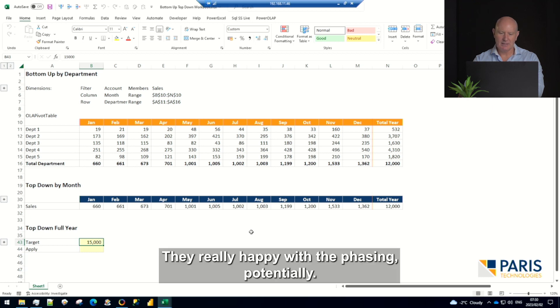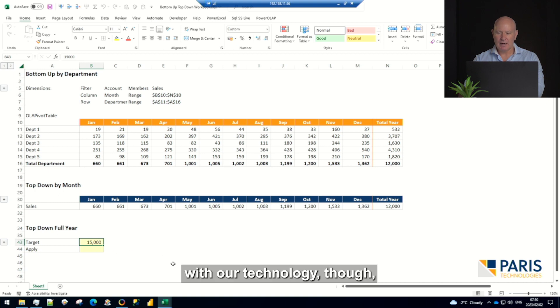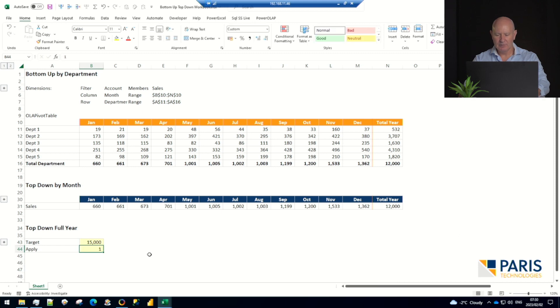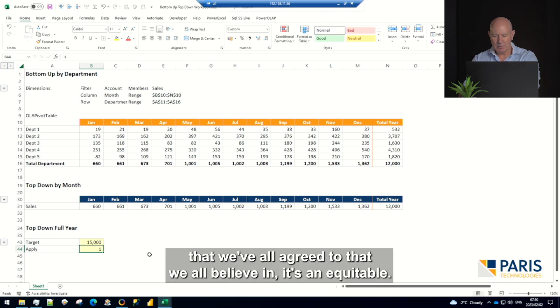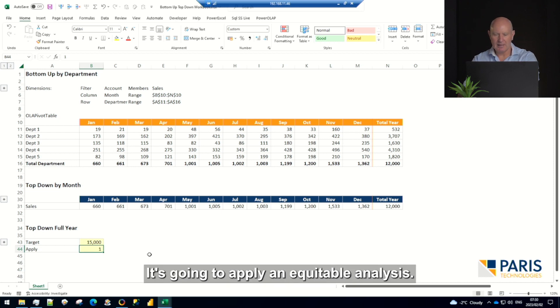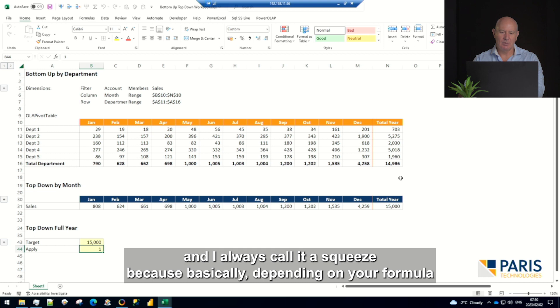These guys have done a lot of thinking behind these numbers. They're really happy with the phasing. Potentially it's a problem. With our technology though, I can say, 'Apply that,' and basically using a formula that we've all agreed to that we all believe in, it's equitable. It's going to apply an equitable analysis.